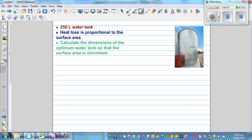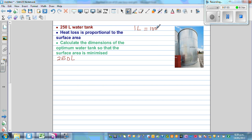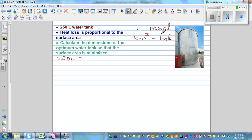We have a 250-liter water tank and the dimensions we're going to find will be in centimeters. One liter is 1000 milliliters, and one centimeter cubed is equal to one milliliter. So 250 liters is 250,000 milliliters, and that is 250,000 centimeter cubed.